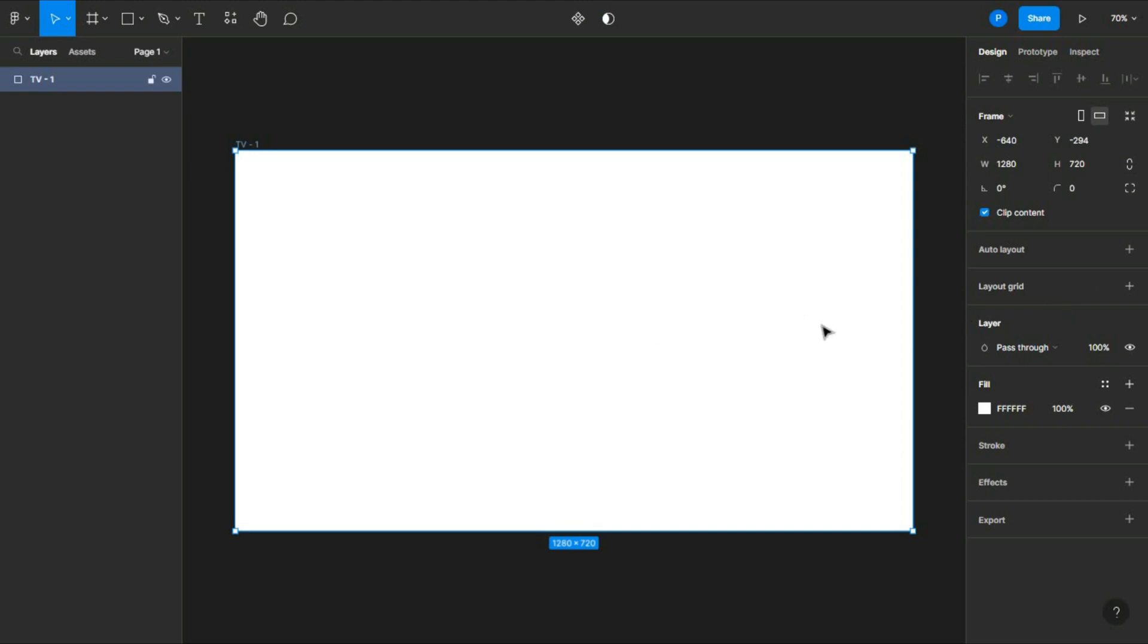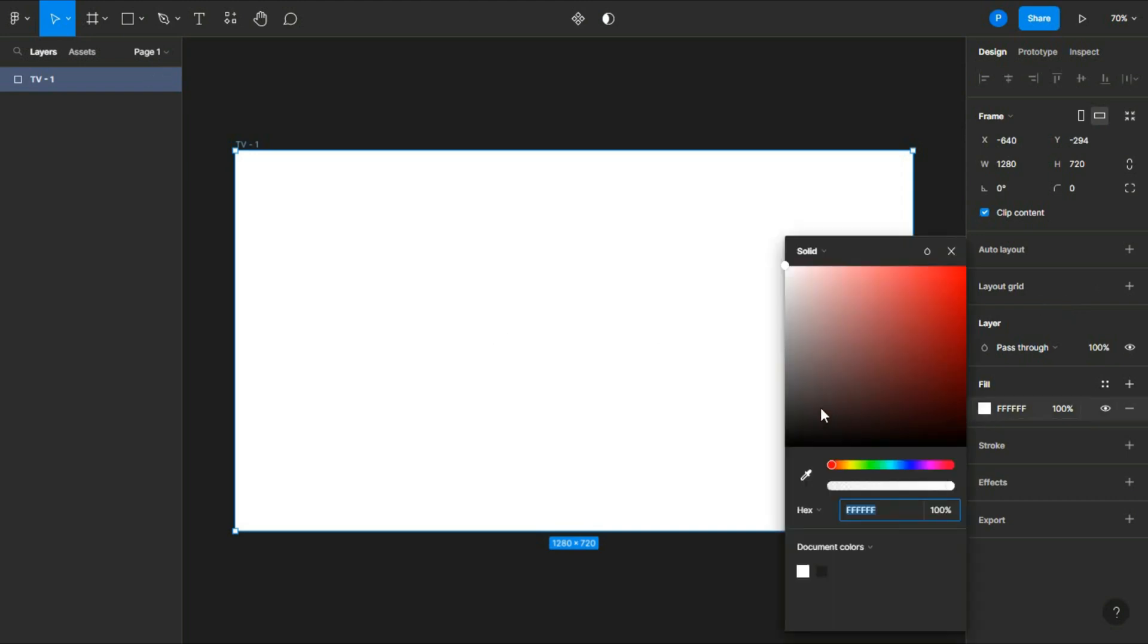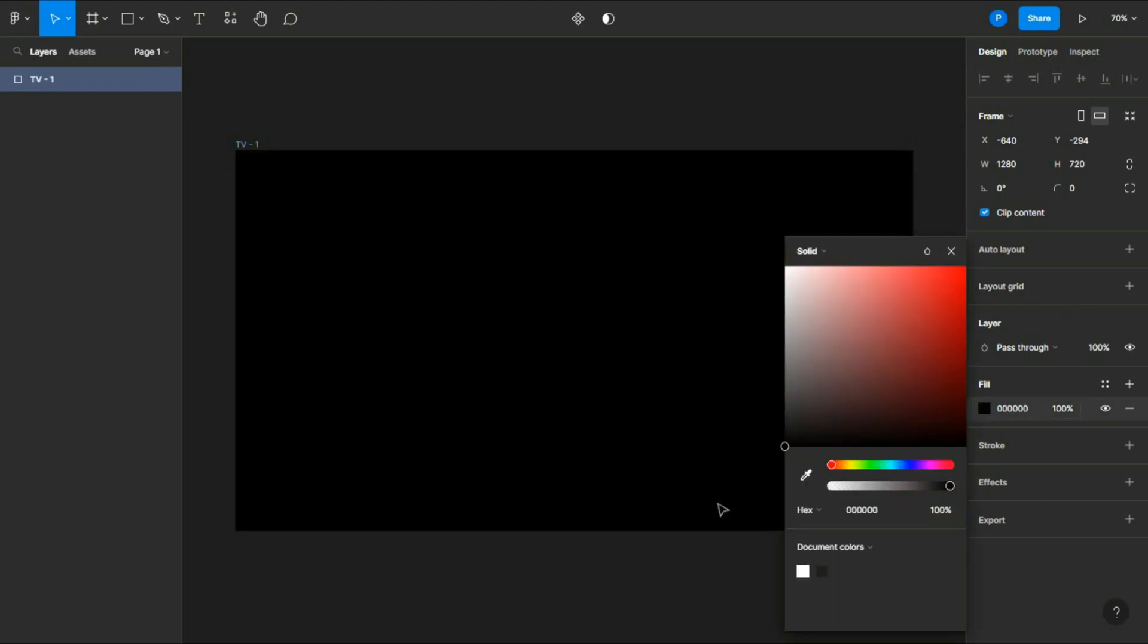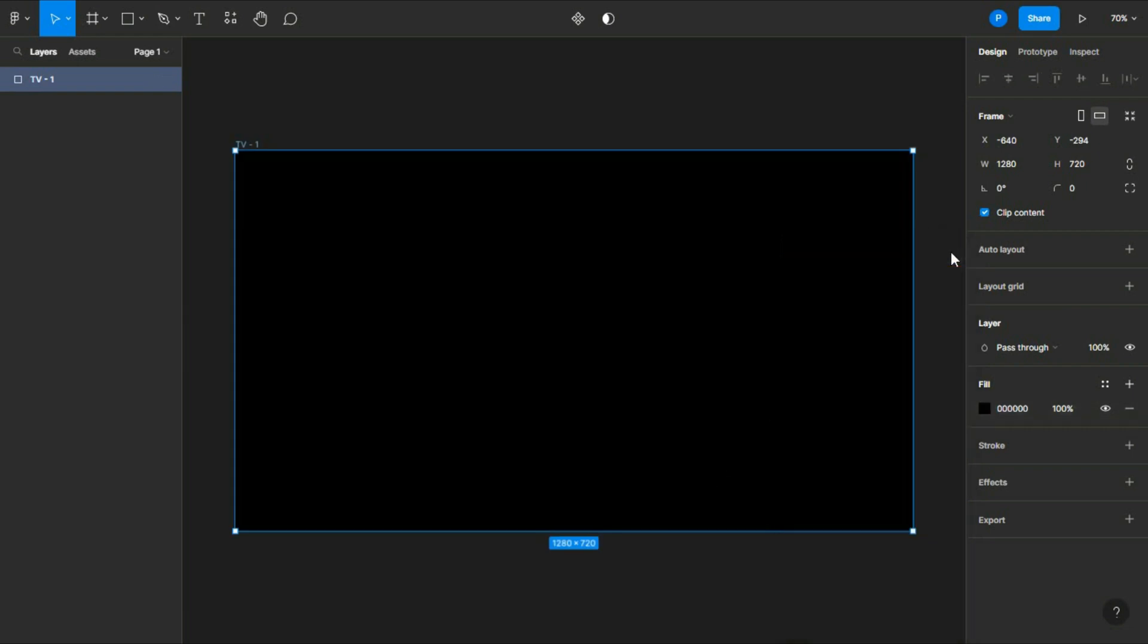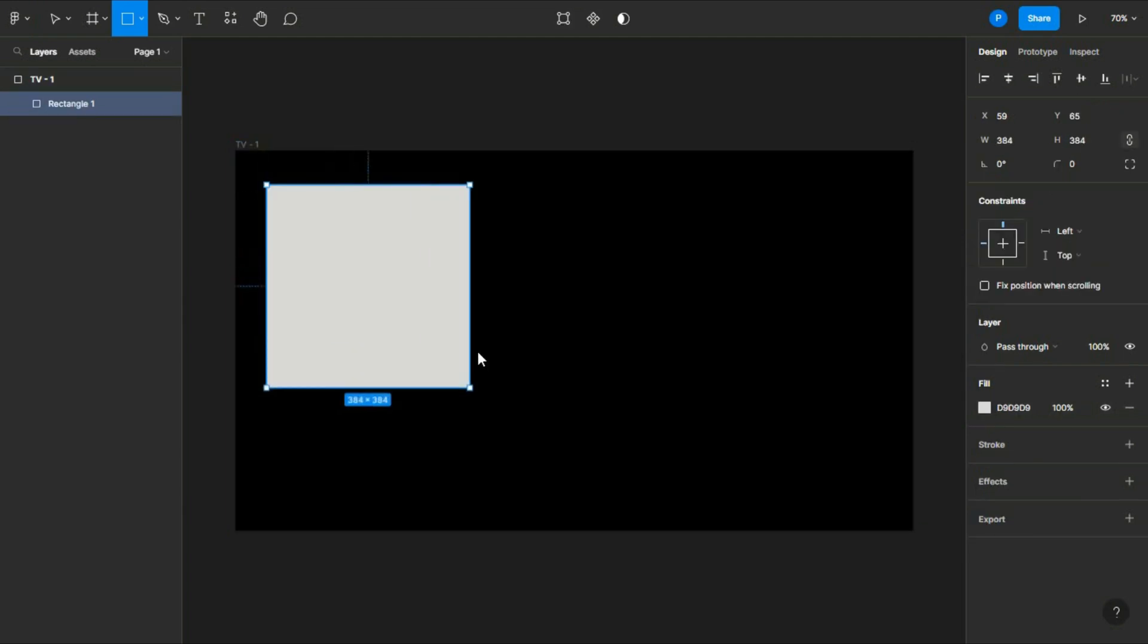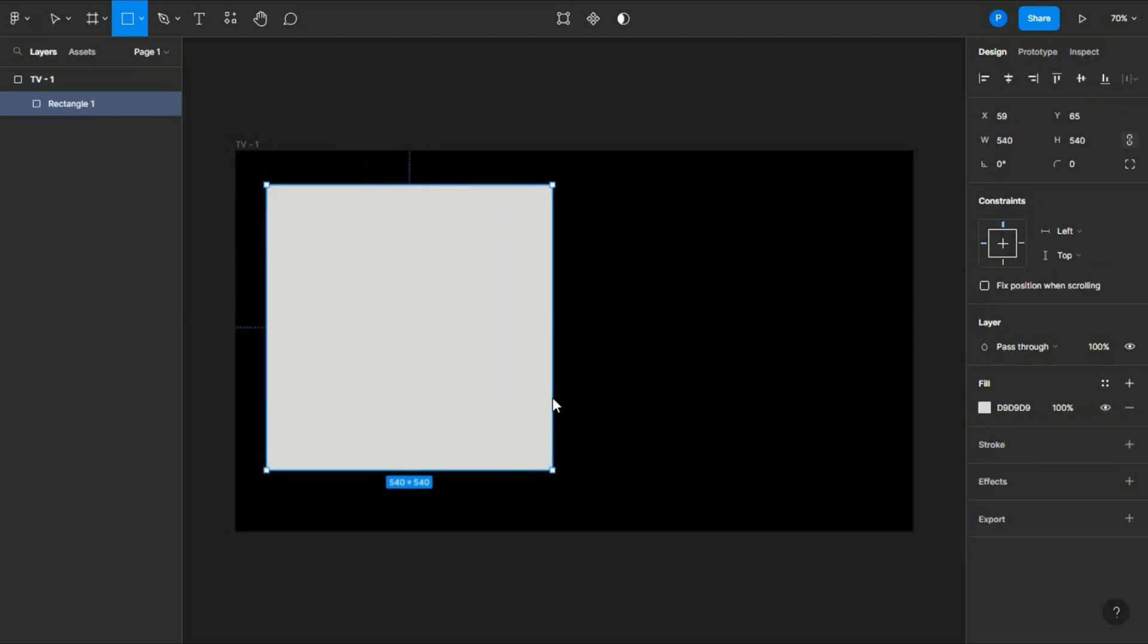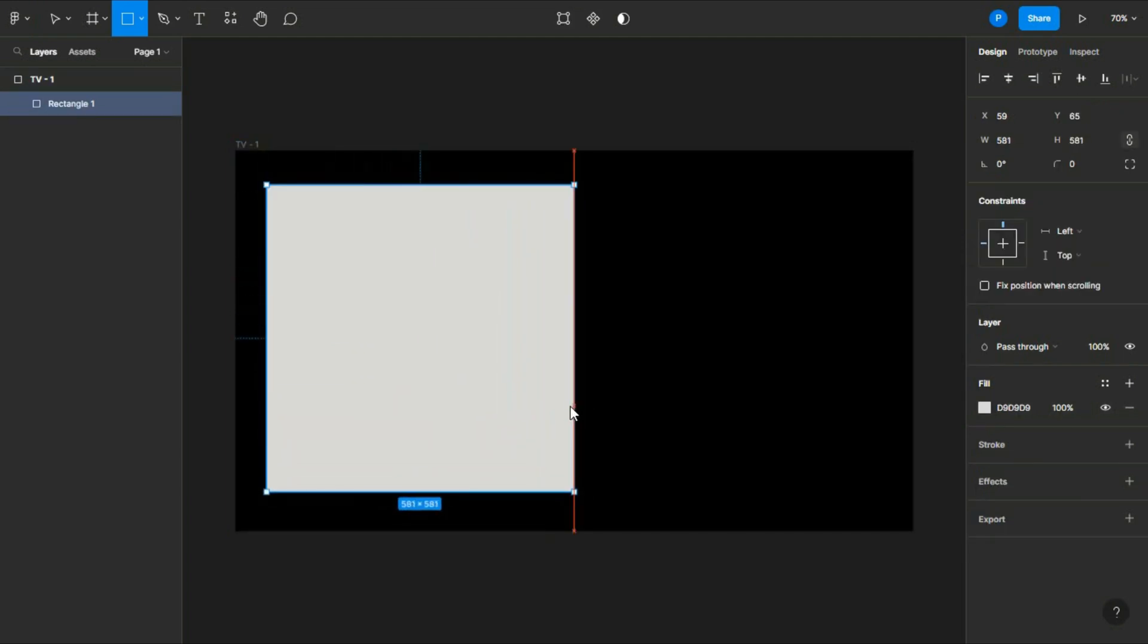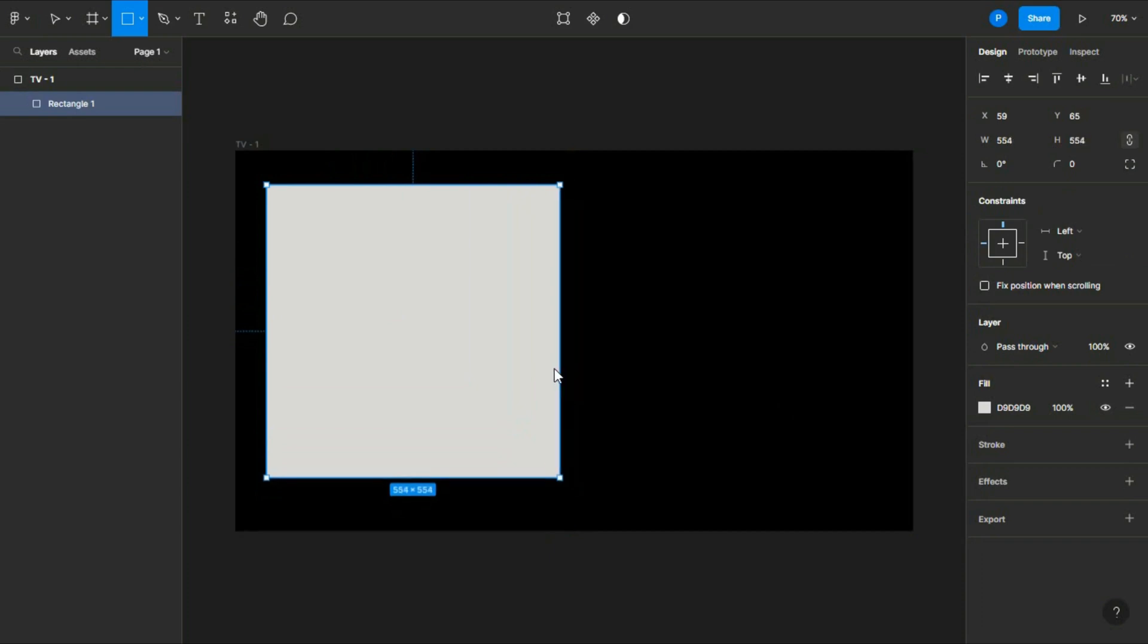Now change the fill from white to black - this is our background. Now create a perfect square. You can just simply hold Shift and then drag it from your mouse like this.